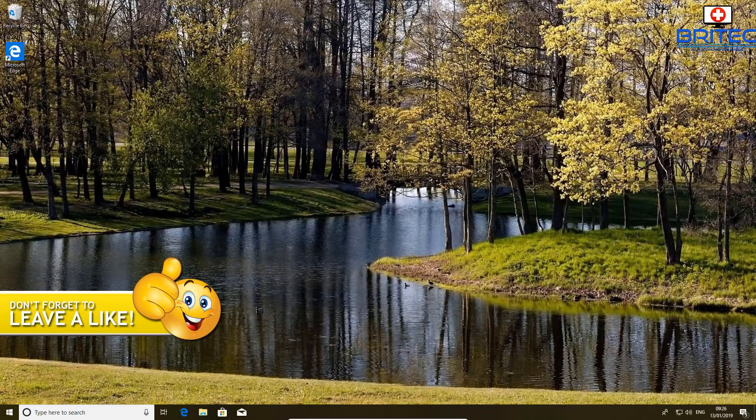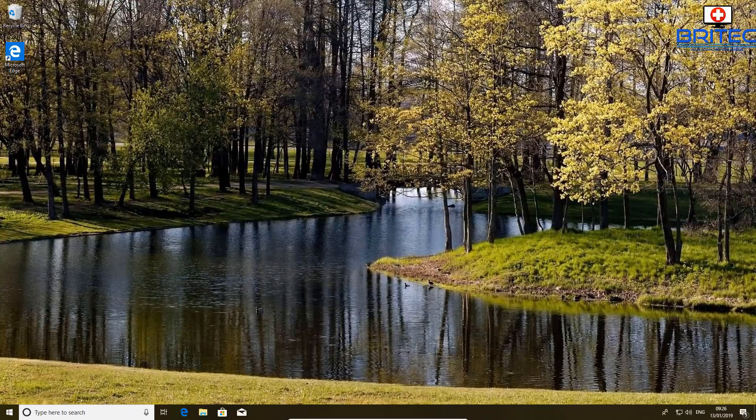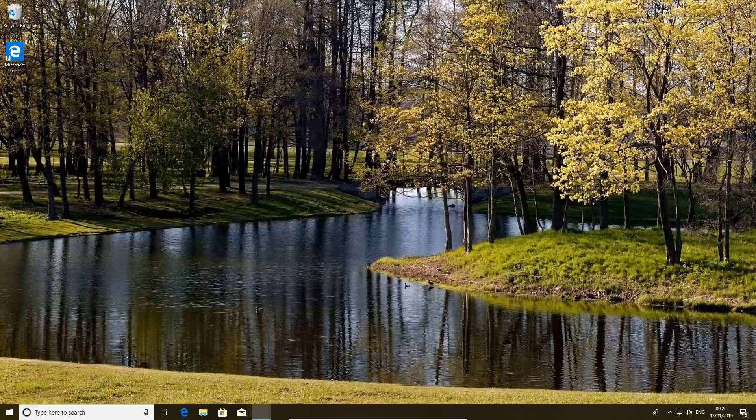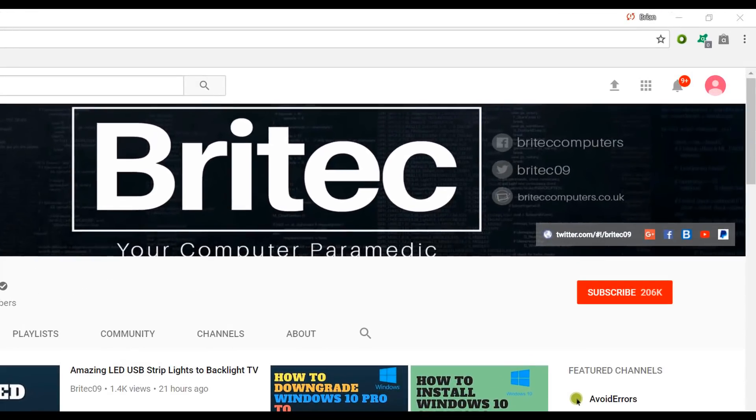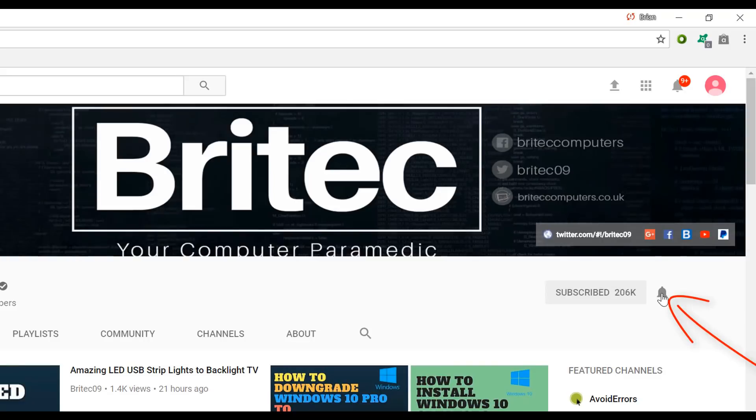My name is Brian from BriTechComputers.co.uk, thanks again for watching, thanks for your continued support, see you again for another video real soon, bye for now. Now if you haven't subscribed yet, hit the big red subscribe button on my YouTube channel and hit the bell notification button next to that to be notified when we upload new videos.